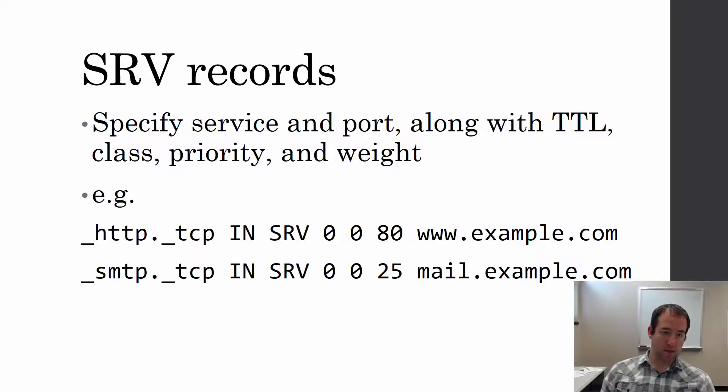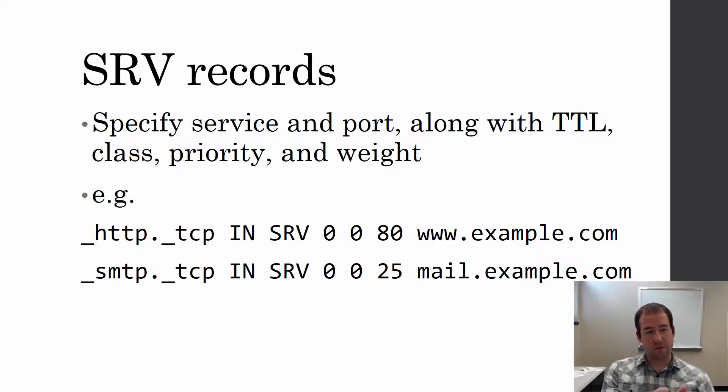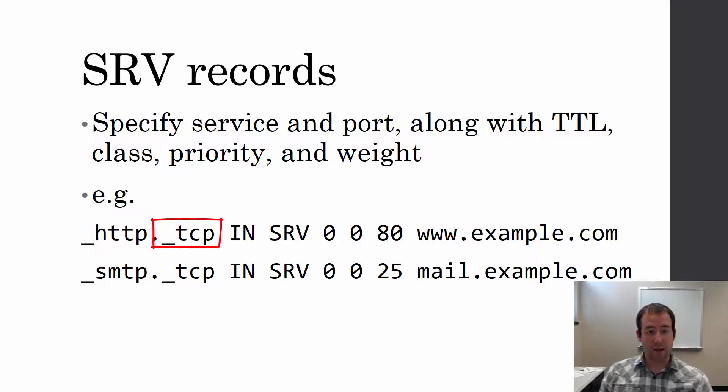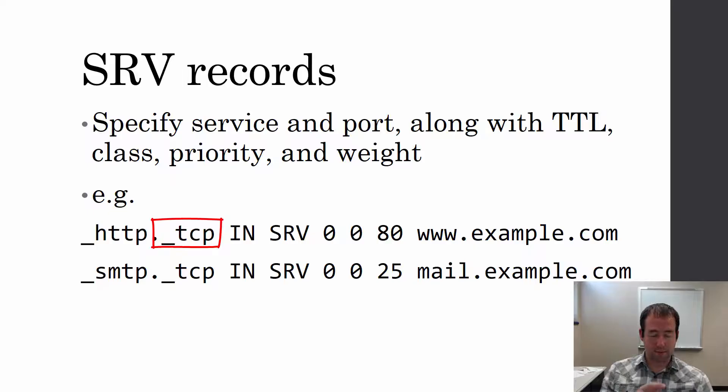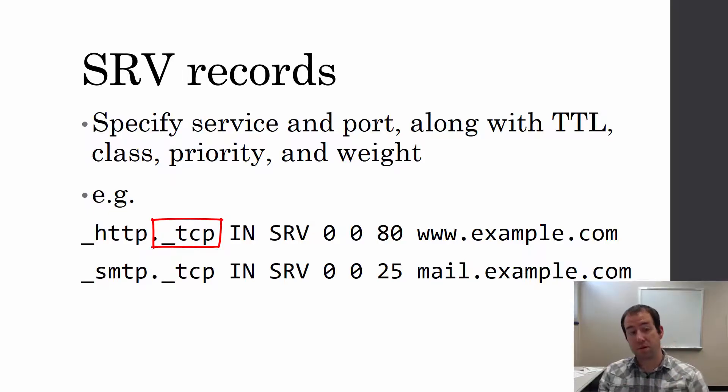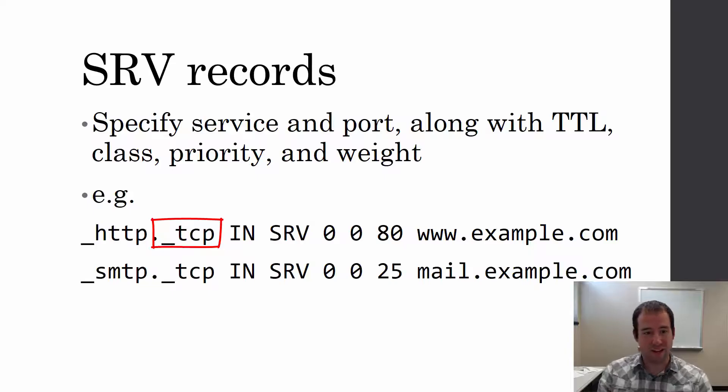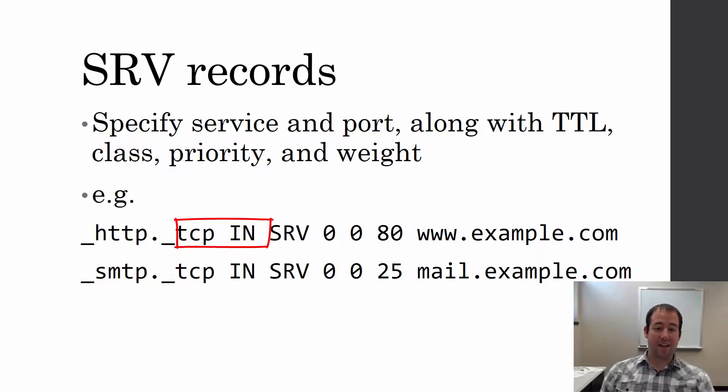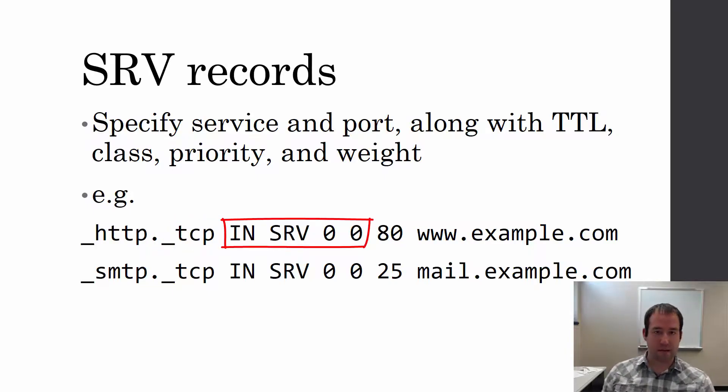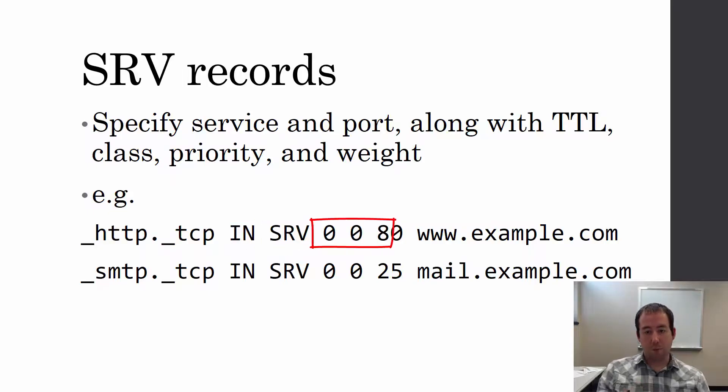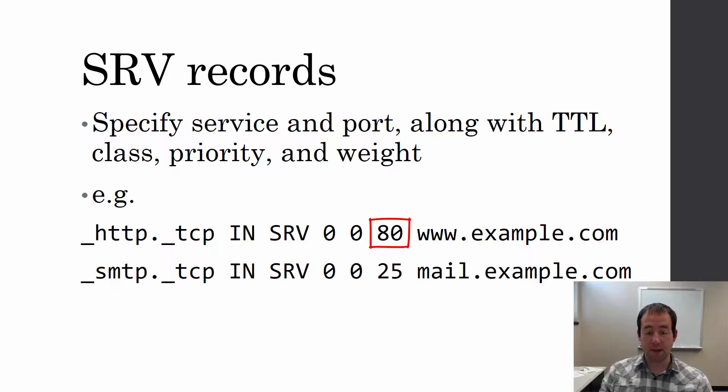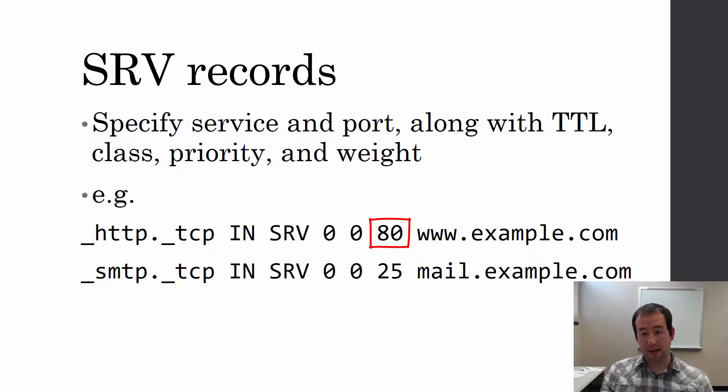If you look at the first record there, it's HTTP, and that's the service. Then TCP is the transport layer protocol that's used. You can specify different ones for HTTP, UDP if you wanted. Then some other information, that time to live, the type of record, and port 80 in this case for HTTP.